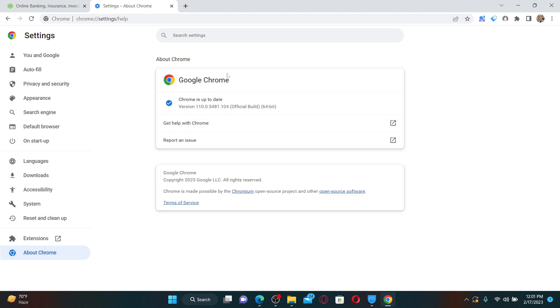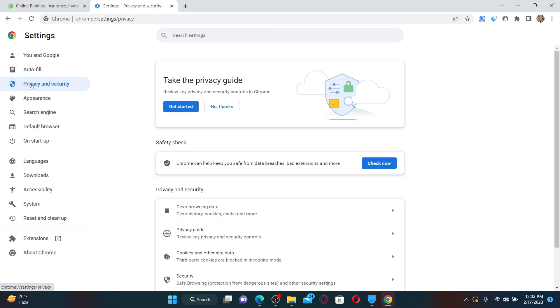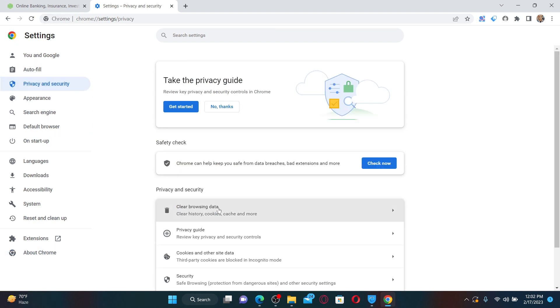Once you are done, from the same page click on Privacy and Security. Now click the Clear Browsing Data option under Privacy and Security. In the pop-up, select the two boxes that say Cookies and Other Site Data and Cached Images and Files, then click Clear Data.